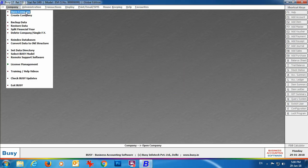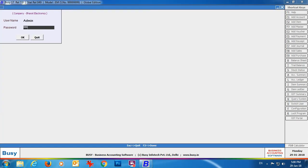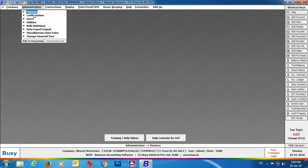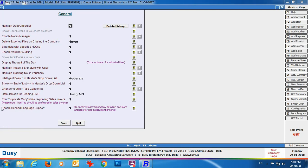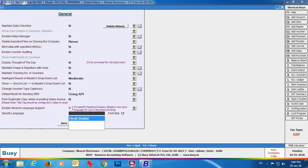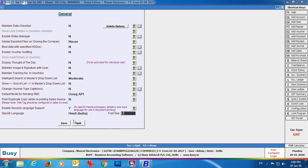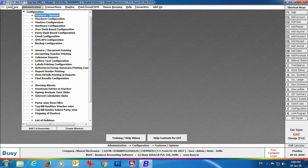Once installation is complete you can see in the status bar that it has been installed. Now open the Busy application, open the company you want to work in, and specify the super username and password. Go to Administration > Configuration > Features > Options > General tab and enable the second language support feature. Specify 'Y' in the data field, then select the language — here only Hindi appears since that's what we downloaded. Specify the font size; by default it is 12. Click Save.